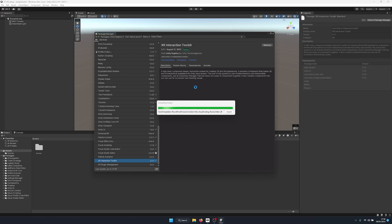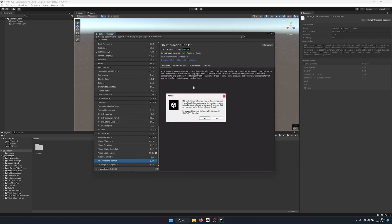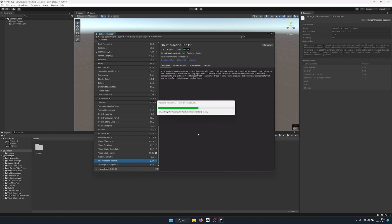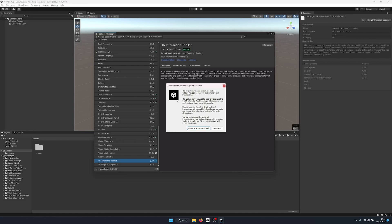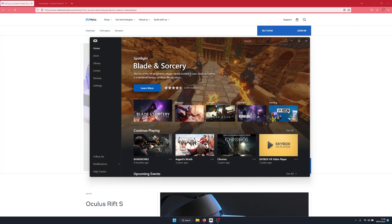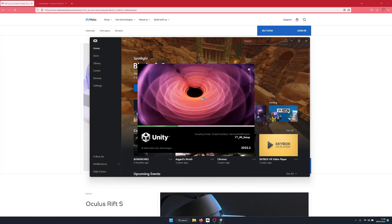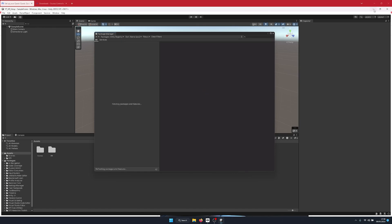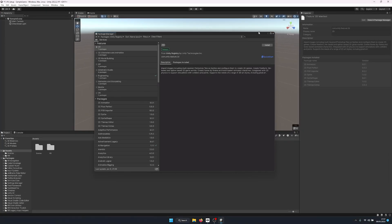The XR Interaction Toolkit uses the new Input System, which requires a restart of the editor when upgrading. I'll let Unity do this automatically — it will restart the editor and give a pop-up saying the layer mask requires an update. I can confirm I've made a backup and proceed, since I've made no changes to Unity's layer masks. Unity is now reopening the project.